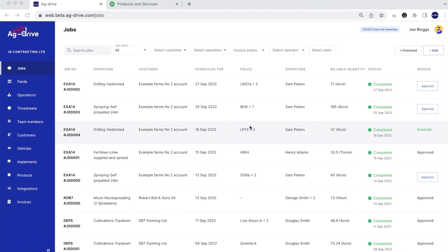To start with, what we can see here is our jobs page on Ag Drive. We can see each job has a particular job number, the operation, the customer, what date it's been completed on, the fields that the operator's been in, who the operator was, the billing quantity, and whether that job's been completed or not.